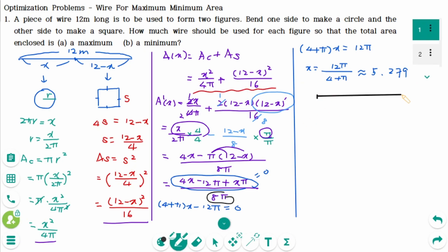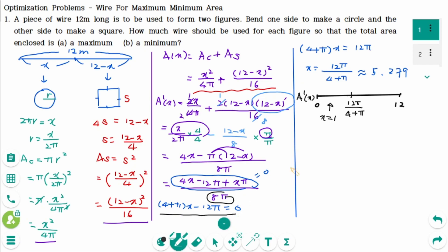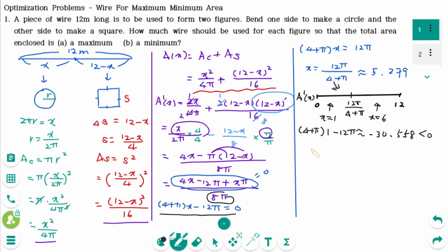On the number line from 0 to 12, the critical point is 12π over (4 + π). Testing x = 1: the denominator 8π is always positive, so we check only the numerator: (4 + π)(1) minus 12π ≈ −30.558, which is negative. Testing x = 6: (4 + π)(6) minus 12π ≈ 5.150, which is positive.